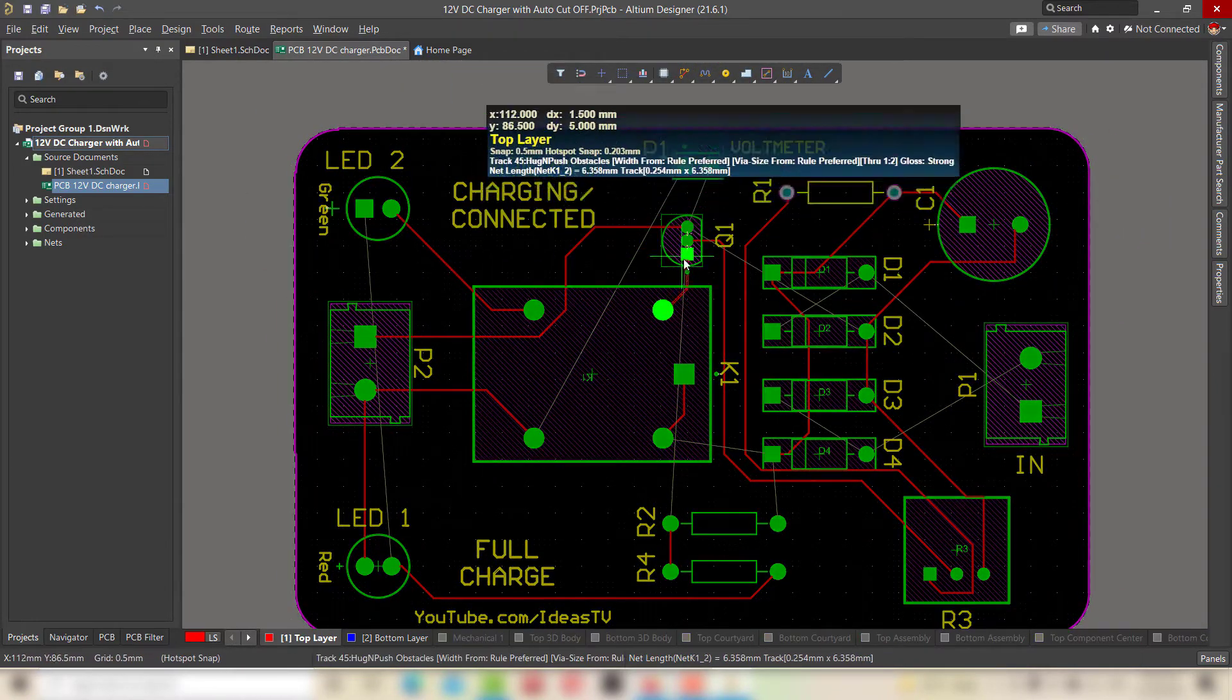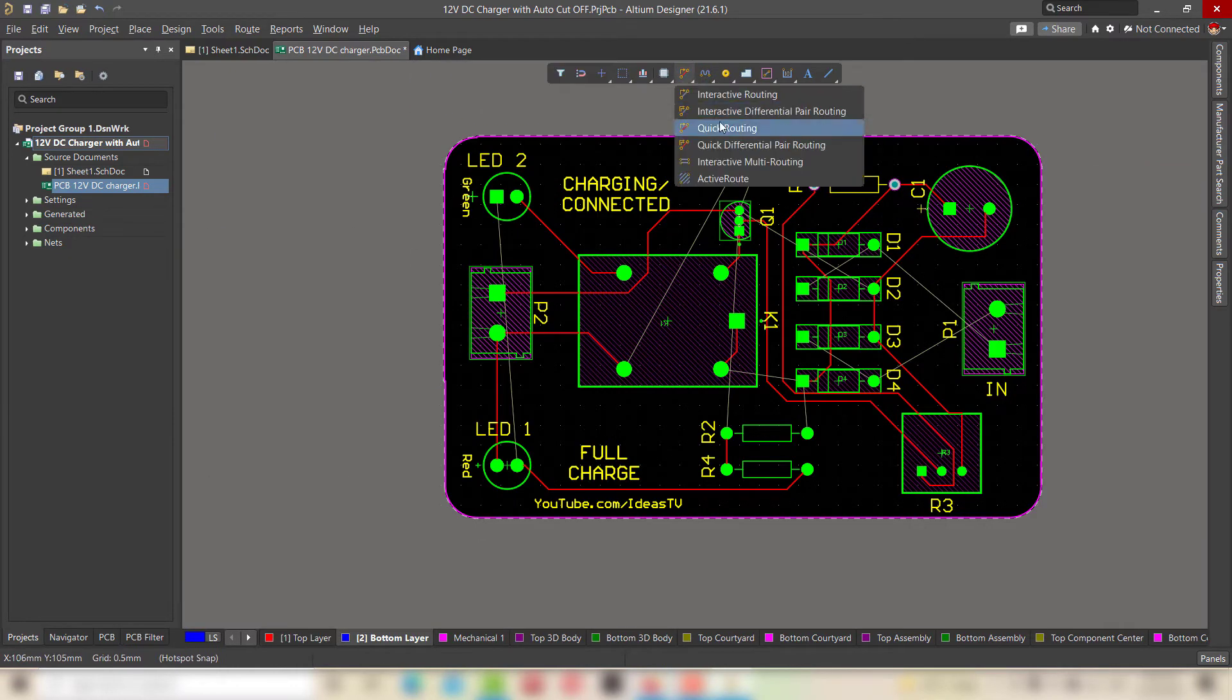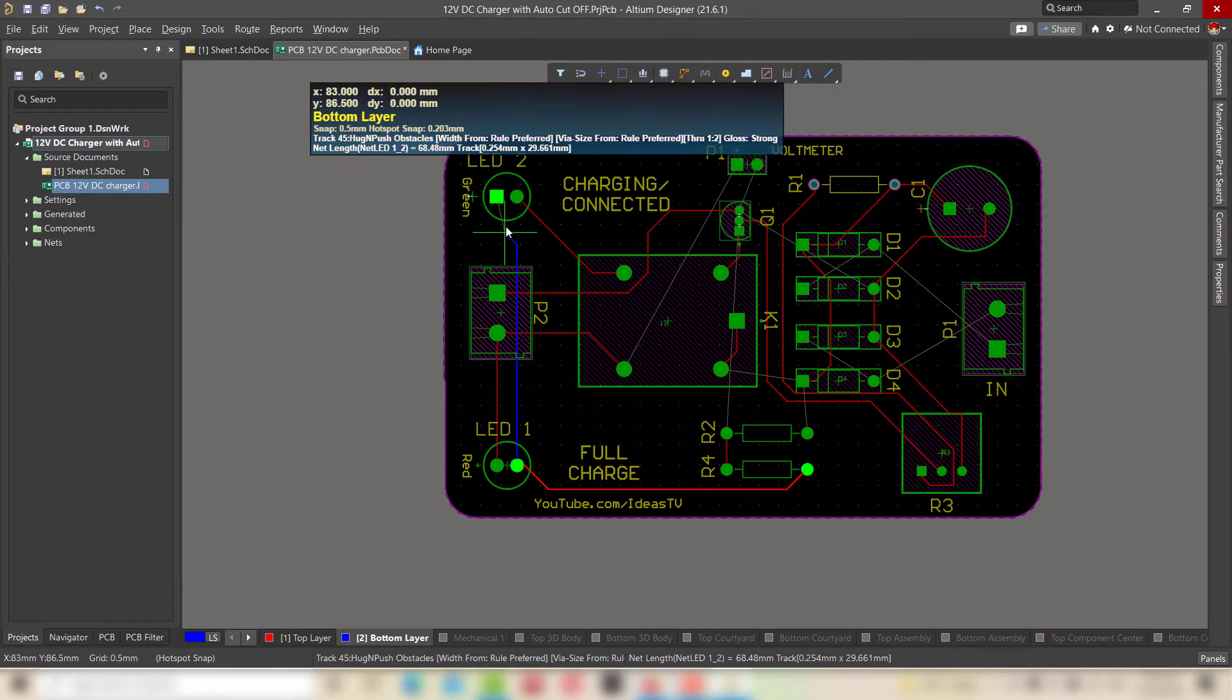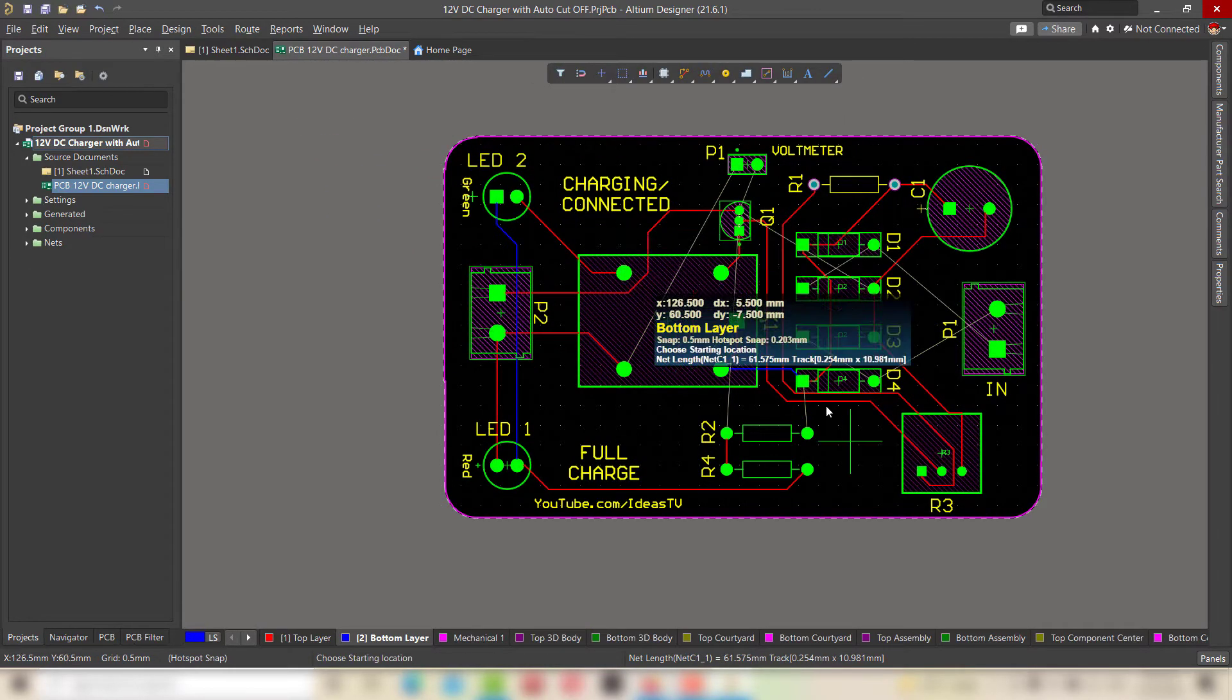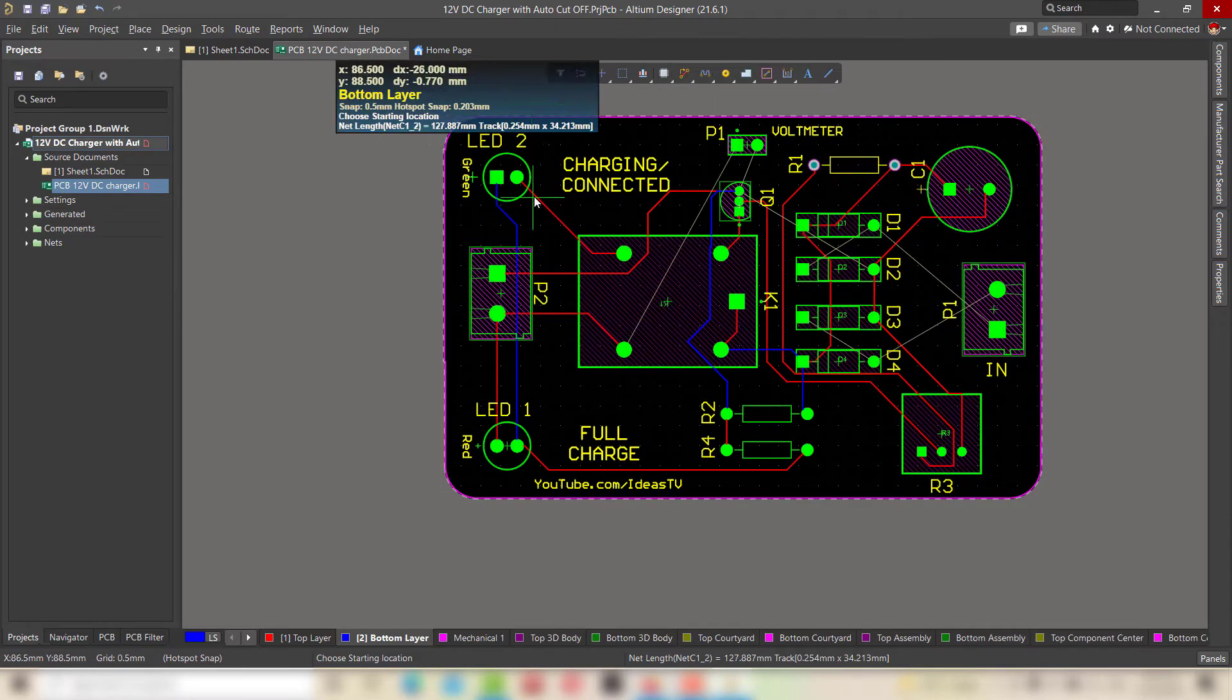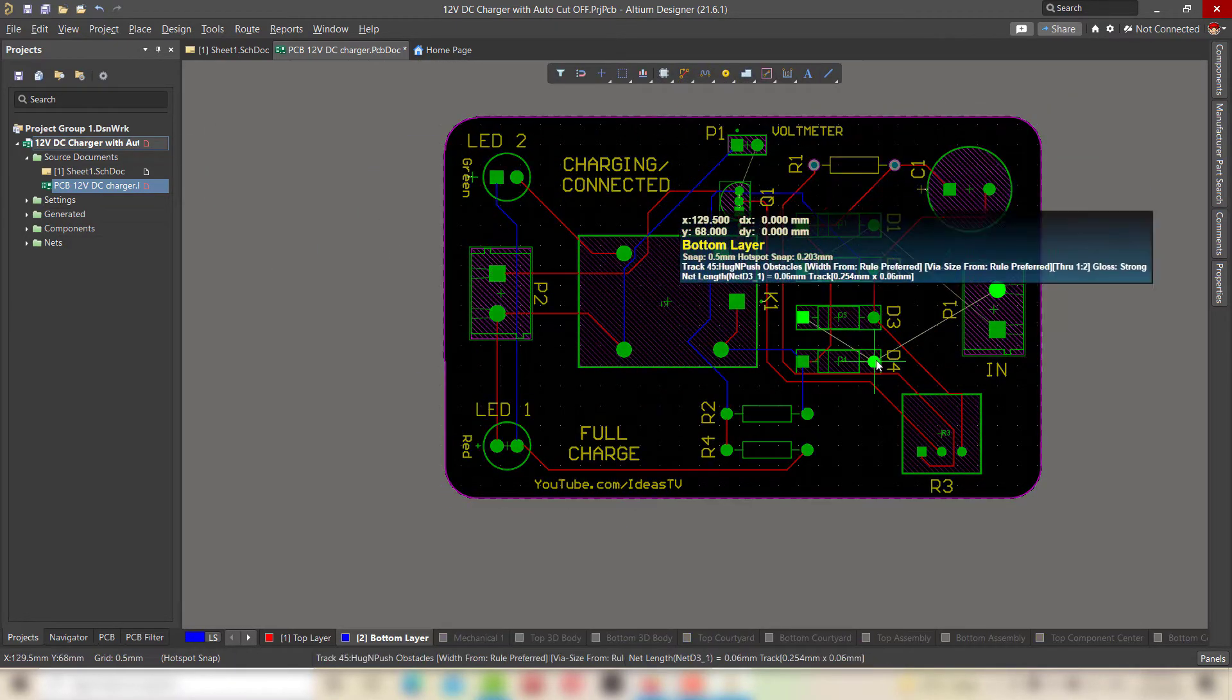Choose bottom layer for double or multiple layer PCB if the top layer becomes full or congested. But it will increase the fabrication cost of your PCB because multiple layer PCBs are bit expensive than single layer.